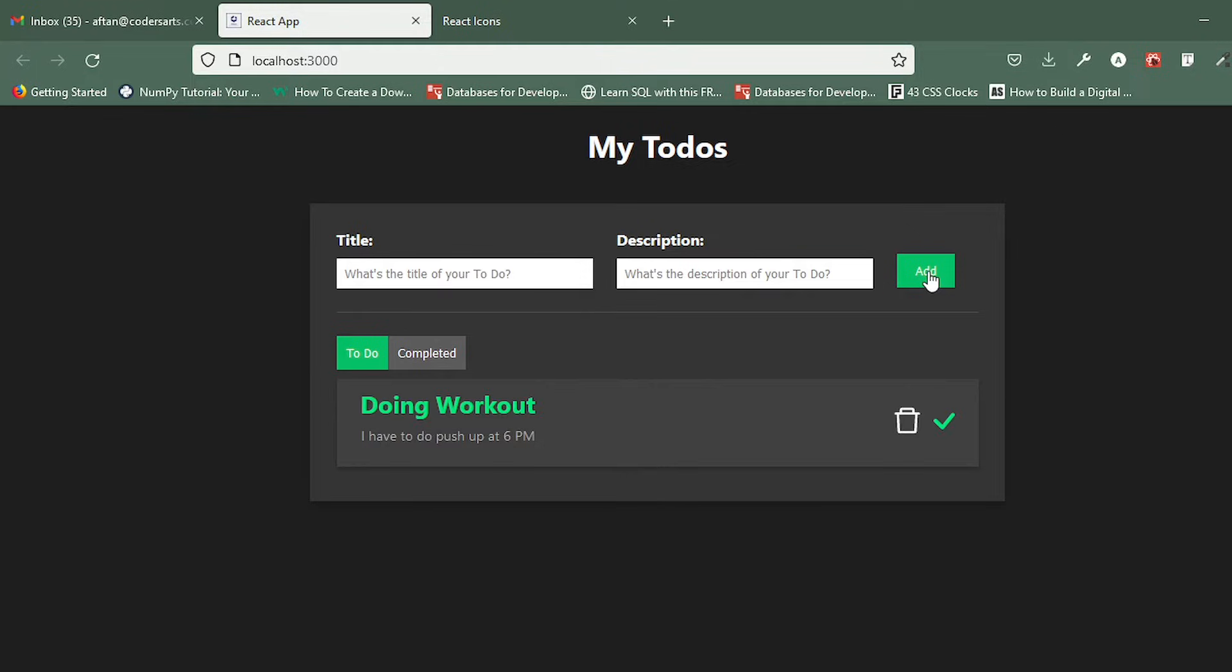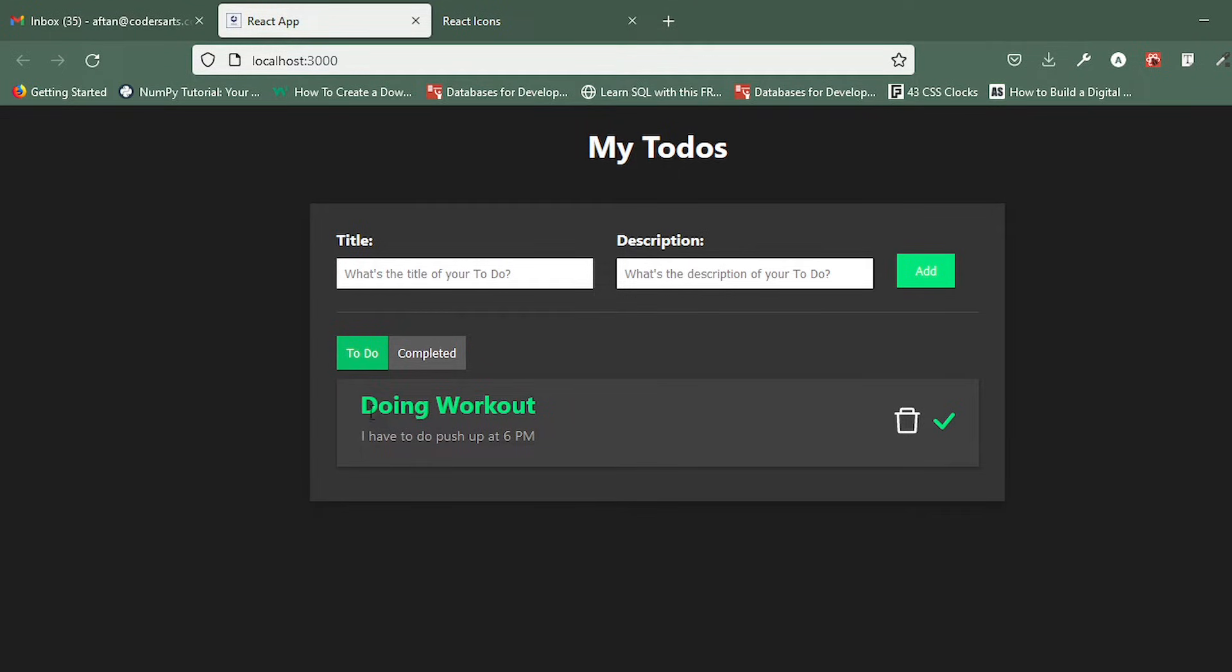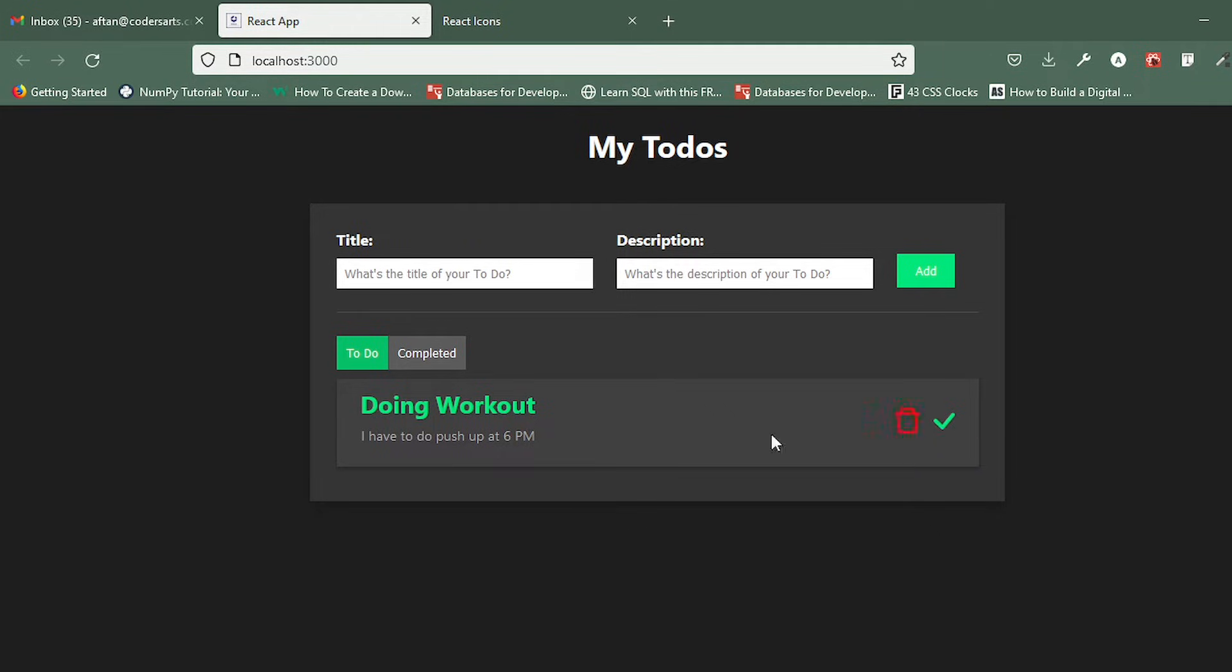If I add this, it will be added in this to-do task. In this to-do tab, 'Doing Workout' and the description is added. I can delete this task and I can mark it as completed. I'll be showing you that as well. Let me create one more first.